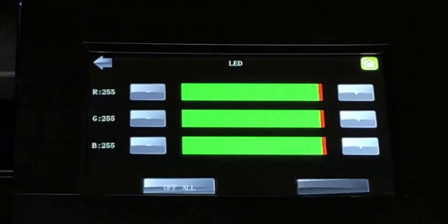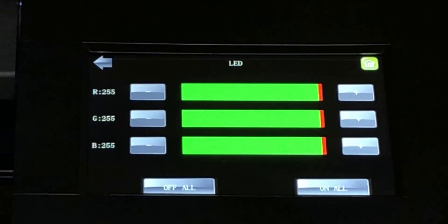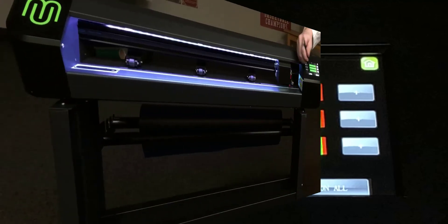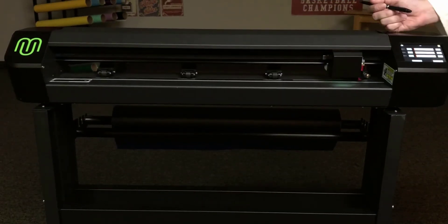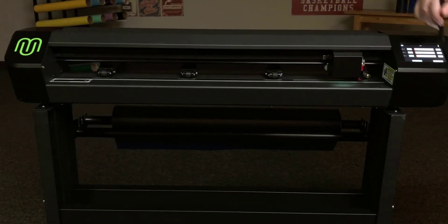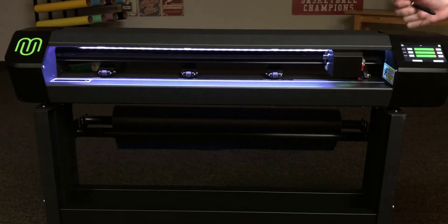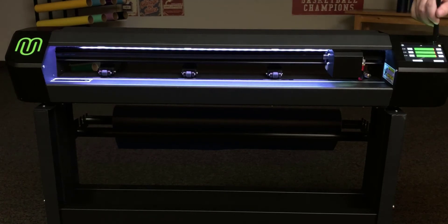LED. The LED menu allows you to precisely control the LED platen lighting. You can turn it on, turn it off, or customize the color.